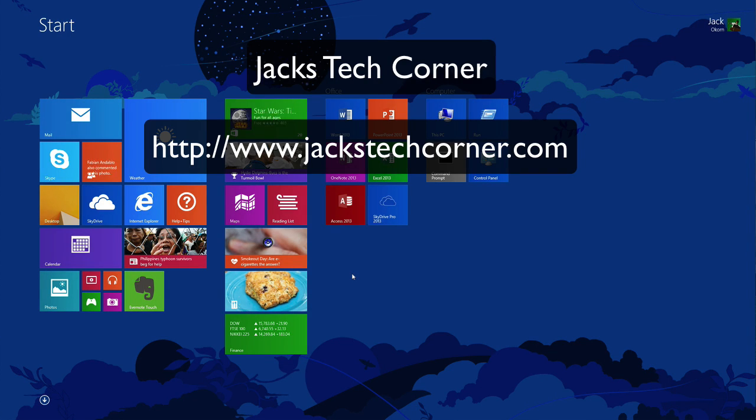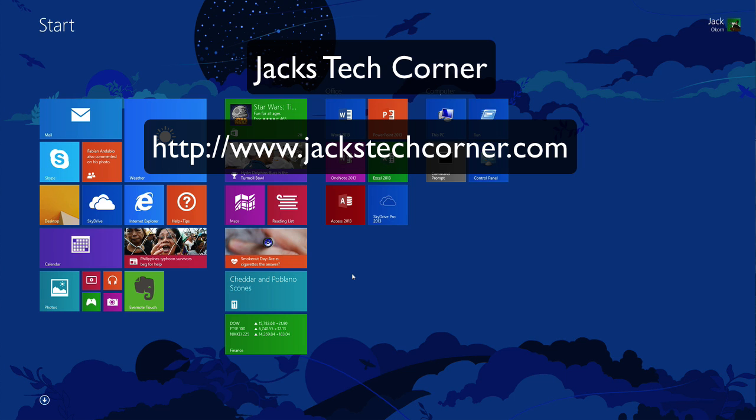Hey, welcome back once again to Jack's Tech Corner, and I know it's been a long time since we created a video for this YouTube channel of Jack's Tech Corner.